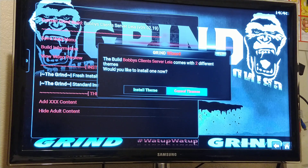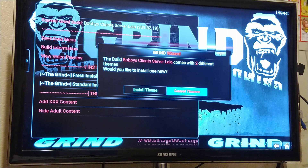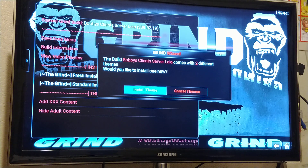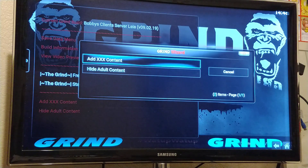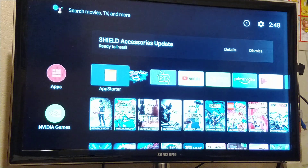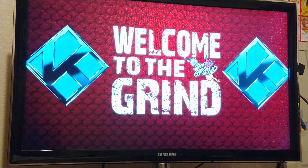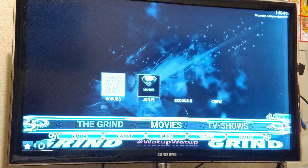After that part's done, it asks if you want to install themes or cancel themes. If you don't want adult content, just hit Cancel. If you do, hit Install and then Add XXX Content. If you hit Cancel, it'll ask you to Force Close or Reset Profile. I backed out and it just kicked me out, which is fine because it's still done.